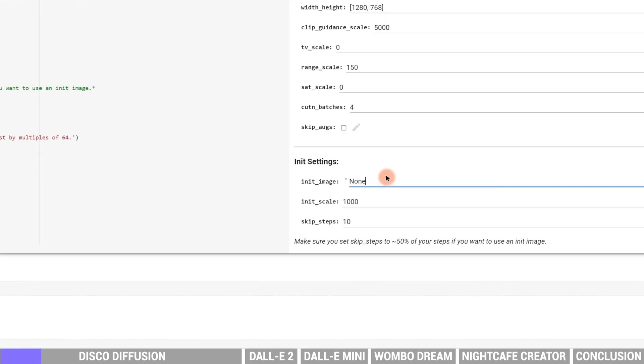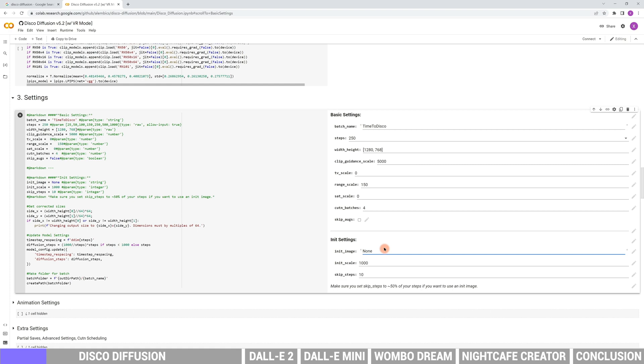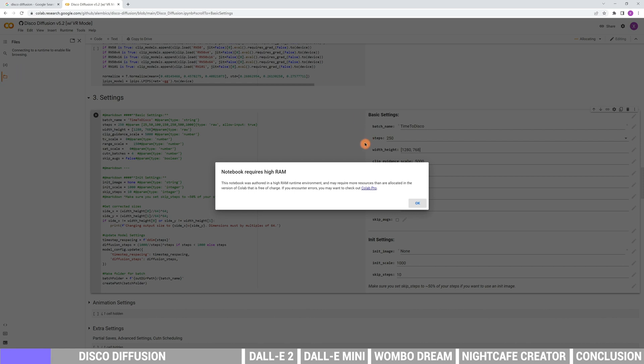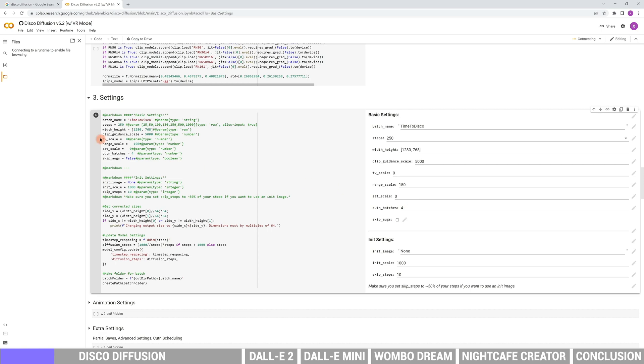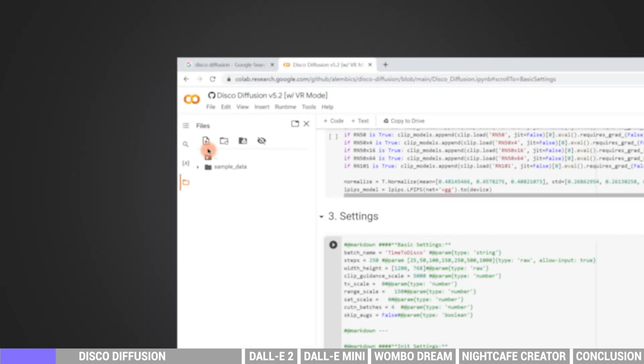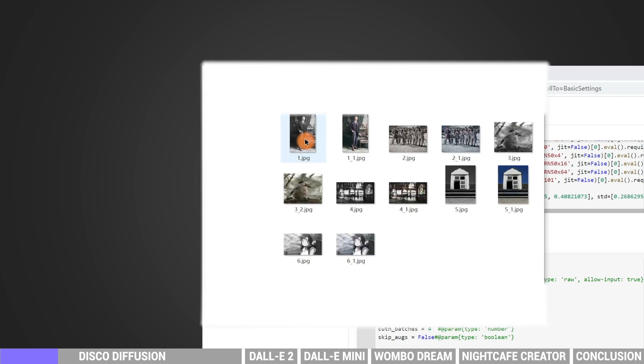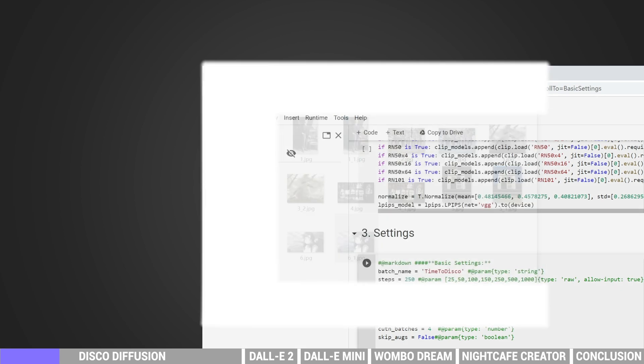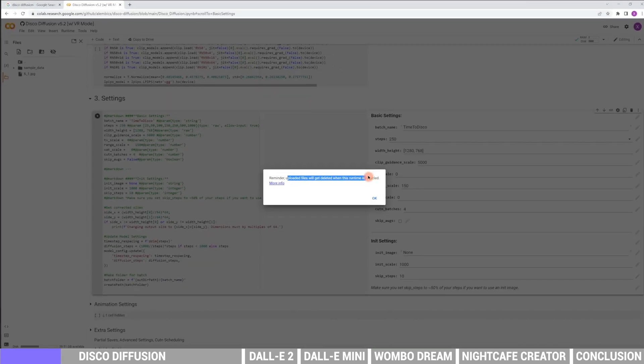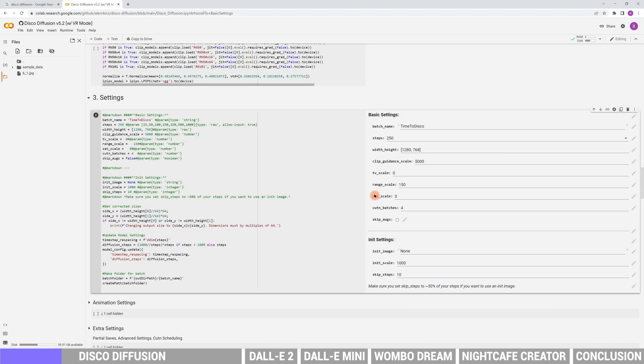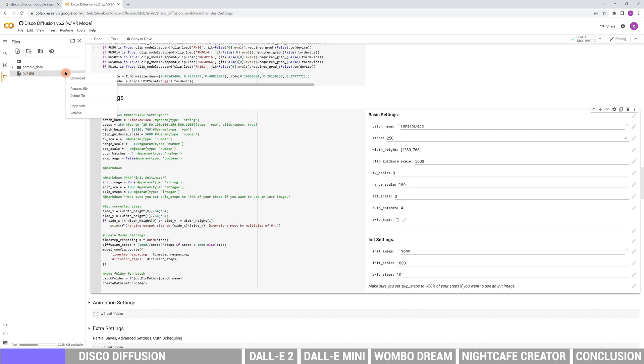The init image allows you to upload a reference image. The AI will do the rendering based on the reference image. We can upload the reference image from our local files to the website. Then right-click to copy the path, and paste it here, and that's it.